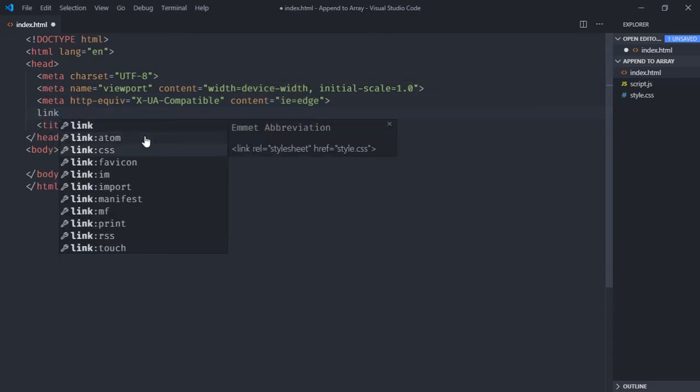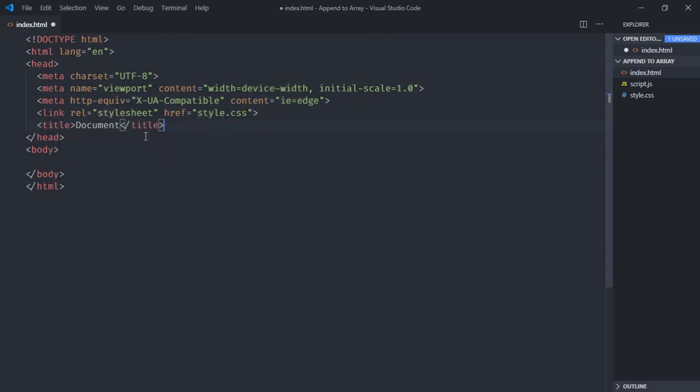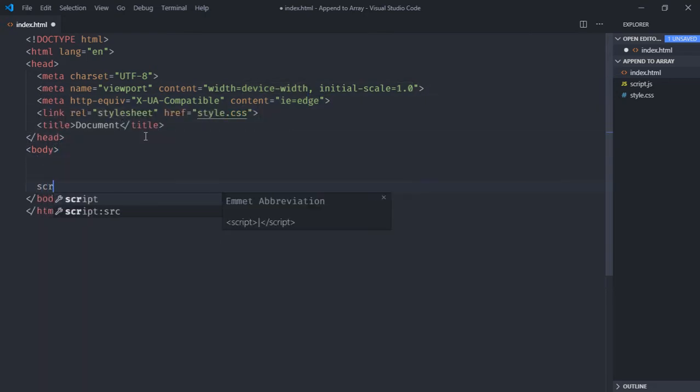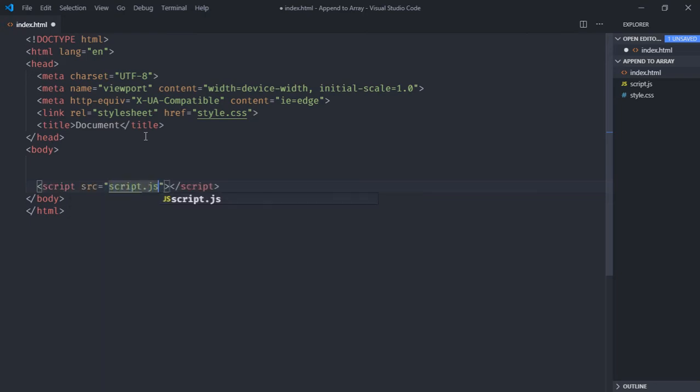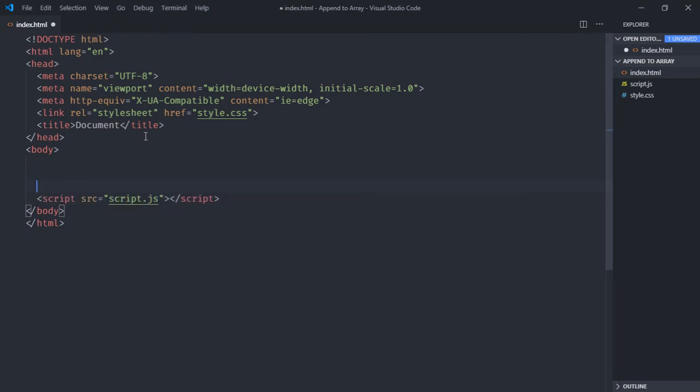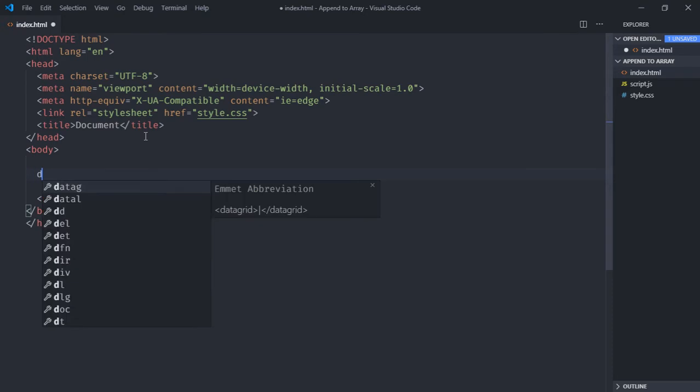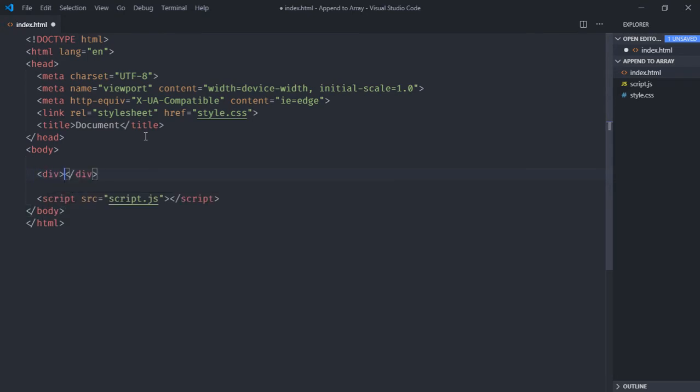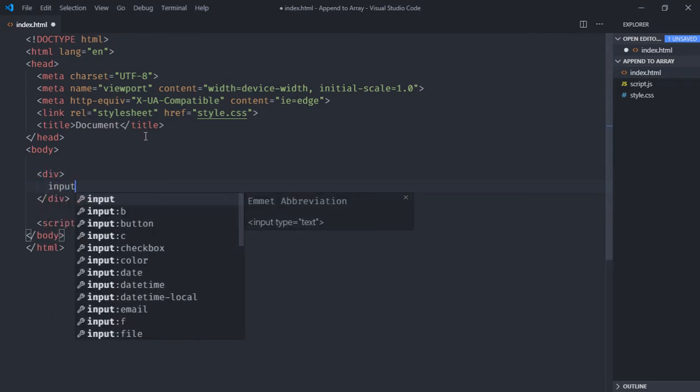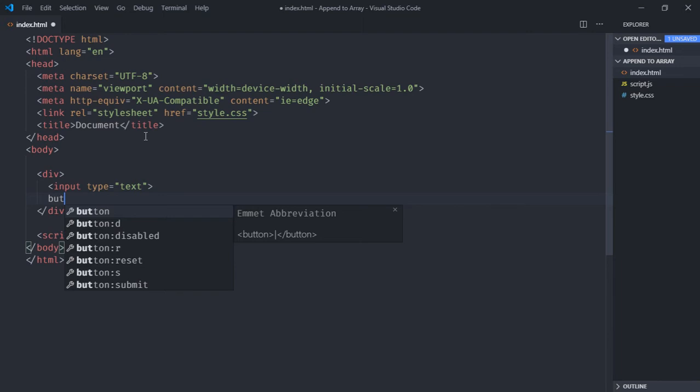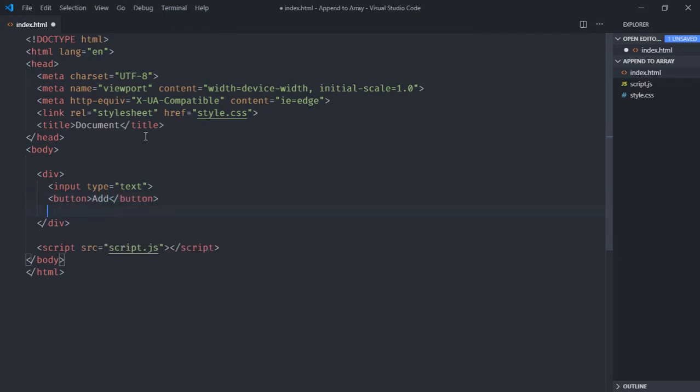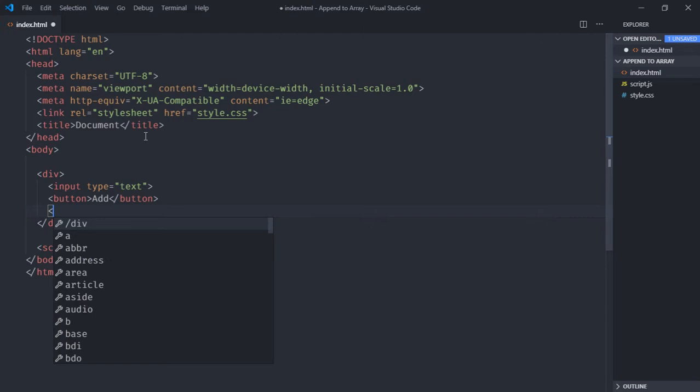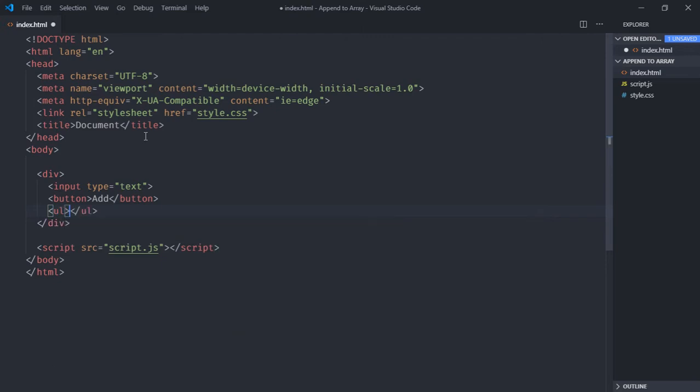We need one div element, one input element, one button with text 'add', and we need one ul element to display the items from the array in the list format. Save it.